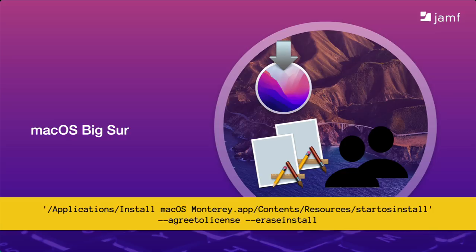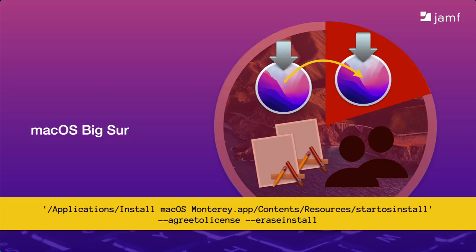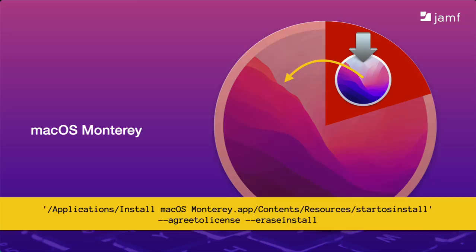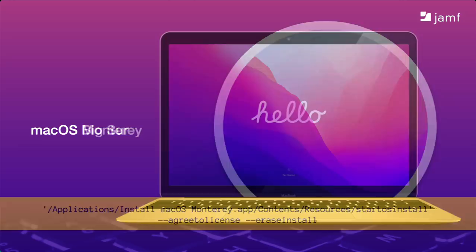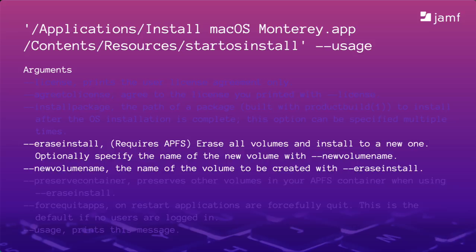And then when that's done, the Monterey installer places a fresh Mac OS onto the primary partition, boots the Mac to the fresh Monterey install, and removes the temporary partition. After 20 to 30 minutes, our Mac is at the setup assistant ready for enrollment. That's how the erase install feature works. Along with it, we can include the dash dash new volume argument to reset the hard drive name back to Macintosh HD if users have changed to something else. Or, if we use a script, we could pull information like the serial number from the Mac and rename the drive to that.